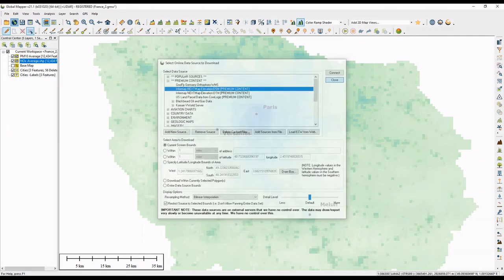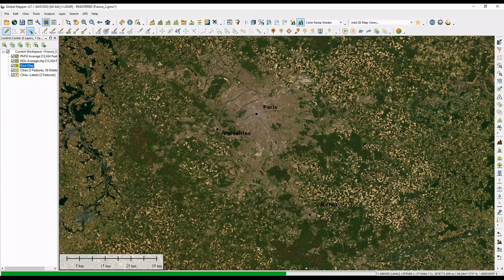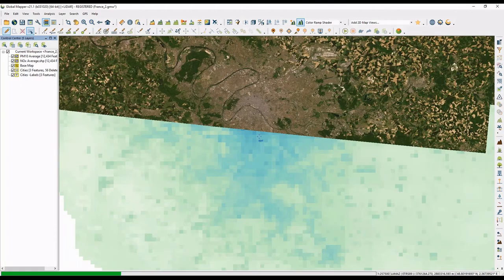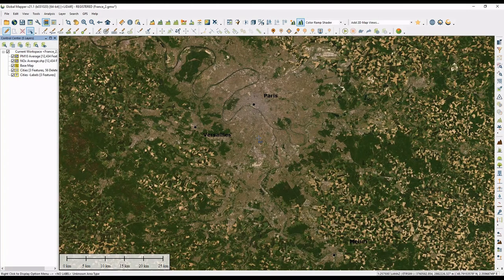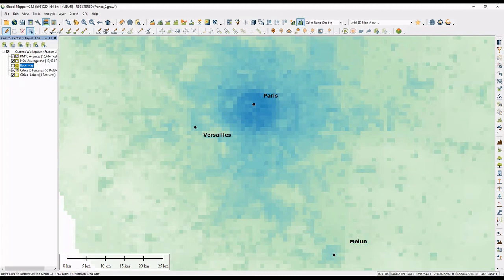Earlier I connected to some base imagery. Anytime we connect to a web map, that data loads into our control center just like any other dataset. As I zoom in and out, it will pan and keep up with my zoom level so I always have that data on screen. This tool really gives us a great way to access data we may not already have.